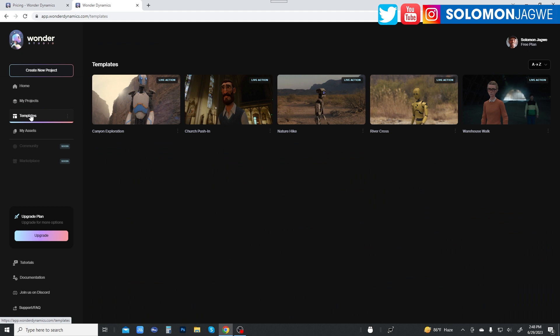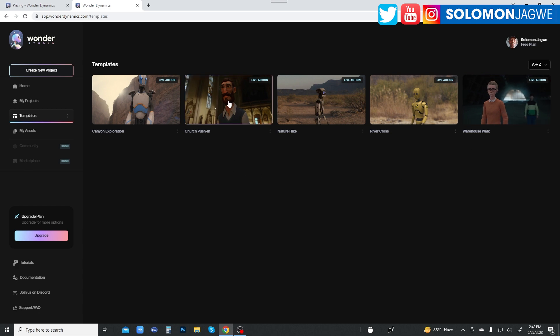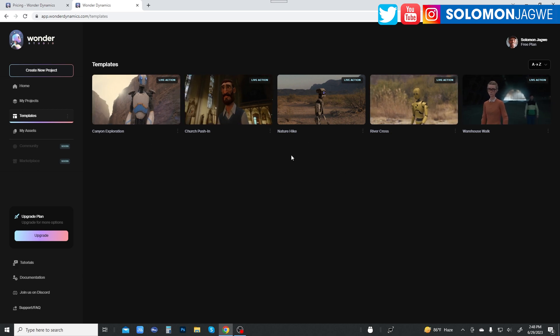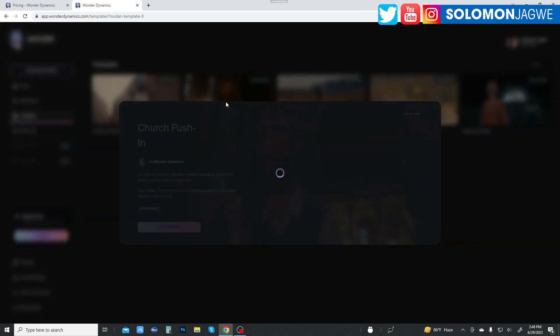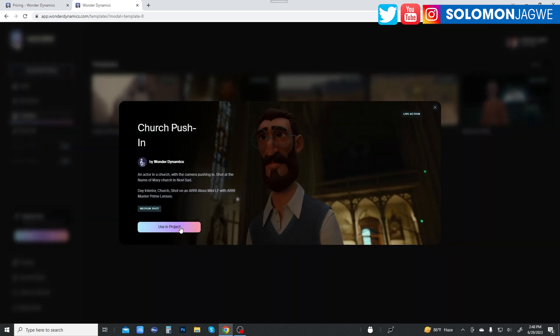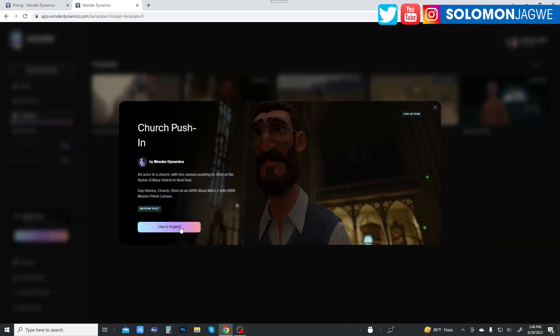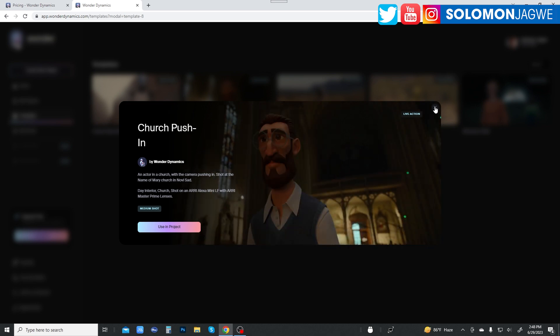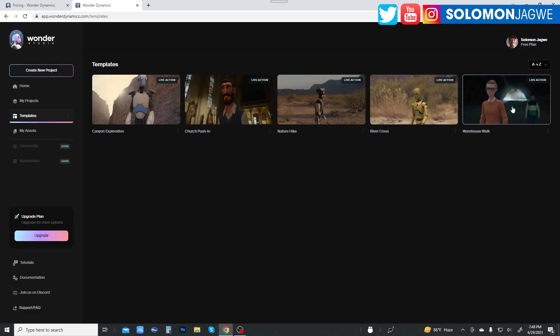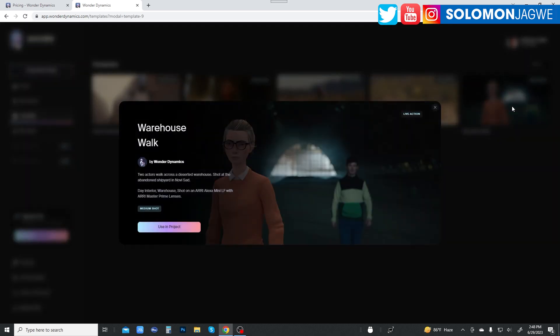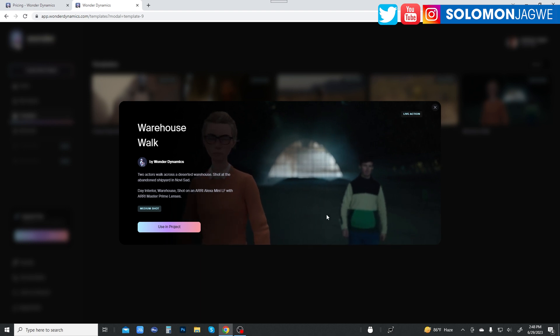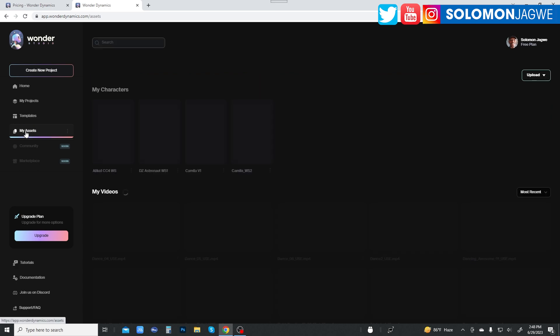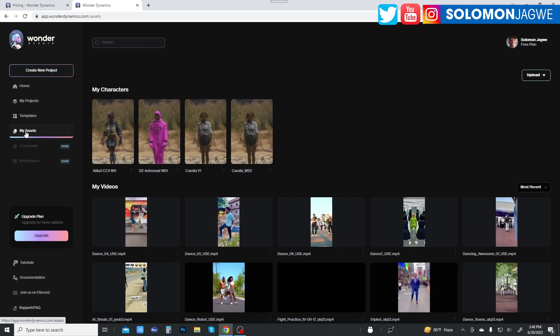And then they still have the templates in here. I believe this has just been added over here. The warehouse walk and the church pushing. I remember there were only like three. These ones look new. So they've added some more templates. I remember this one also. So they added some more, I think, some more templates. Not entirely sure, but I think they did. And so these are the number of characters you get.